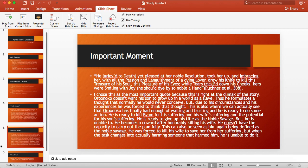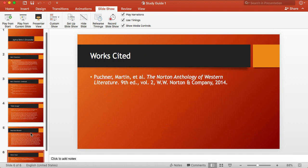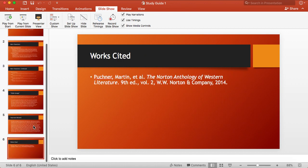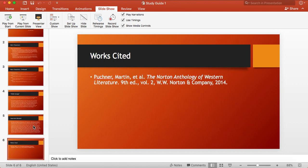And here is my works cited page. I hope you guys enjoyed this. Thank you. Bye.